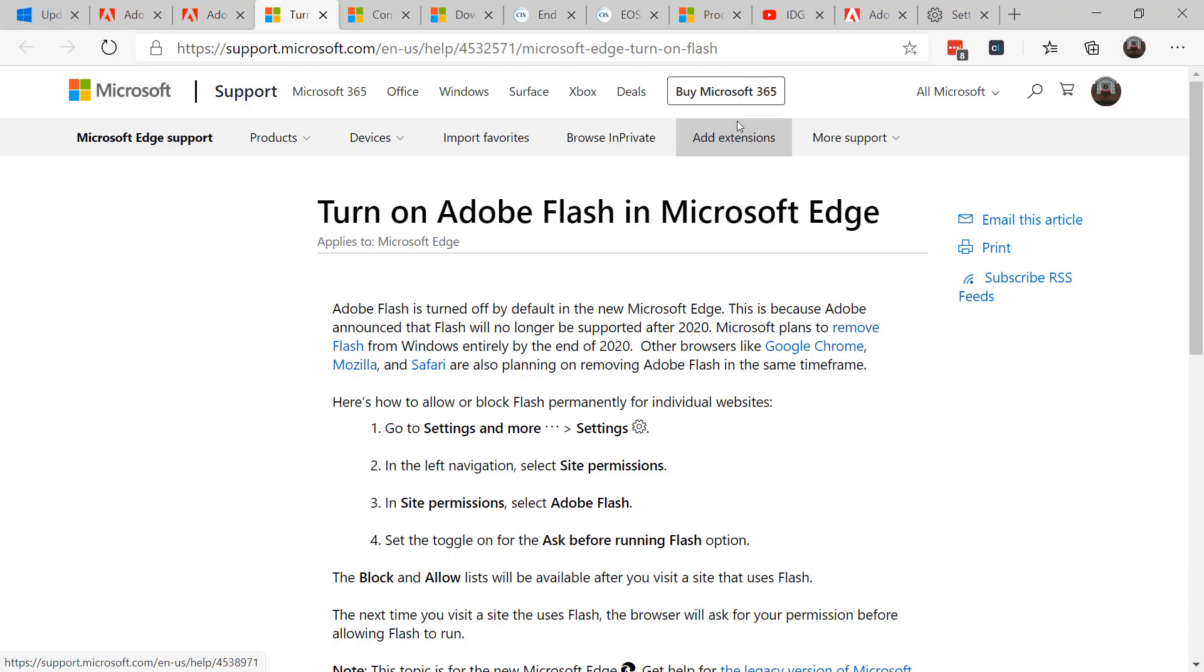Remember, in the new Edge based on Chromium, Flash is disabled by default. Chrome in particular is starting to also block it by default as well.